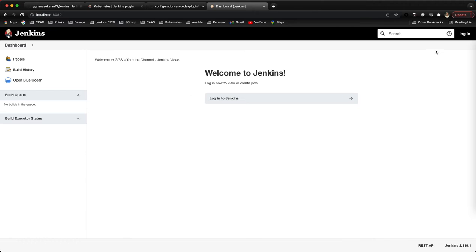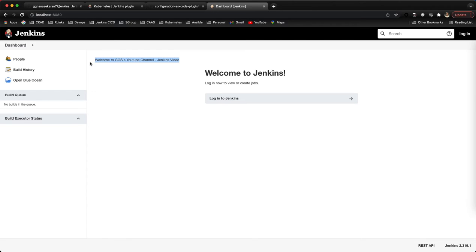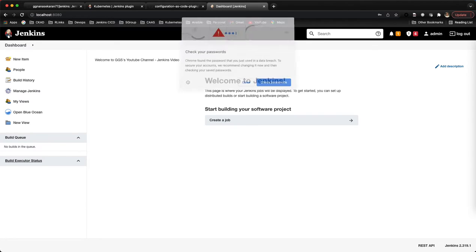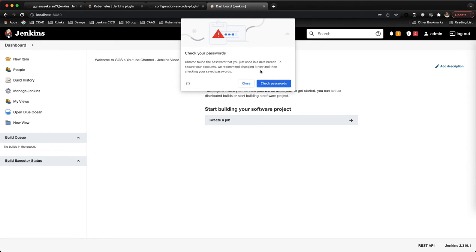You can see now the login button is enabled, so login into Jenkins and our message is also displaying. Now the executor should be zero.